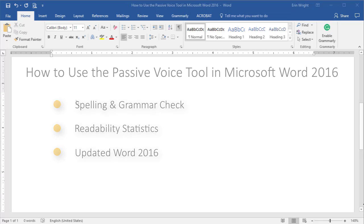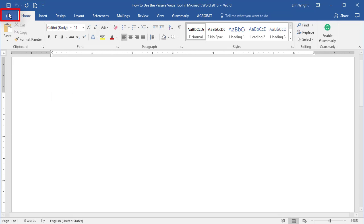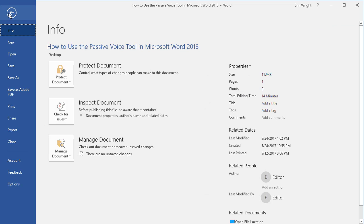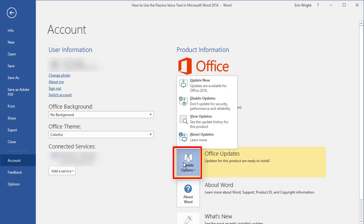To ensure your version is up to date, select the File tab, select Account, select Office Updates, and then select Update Now.